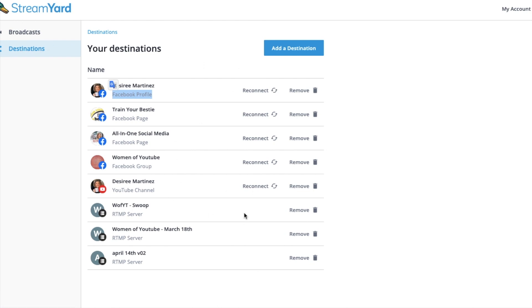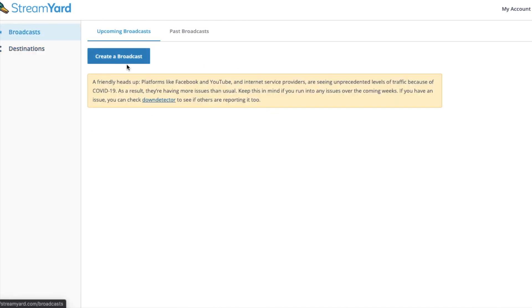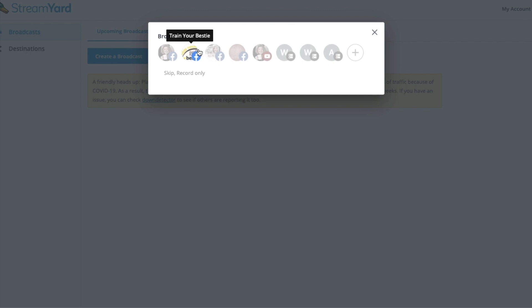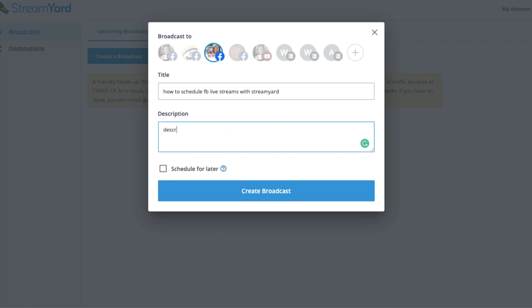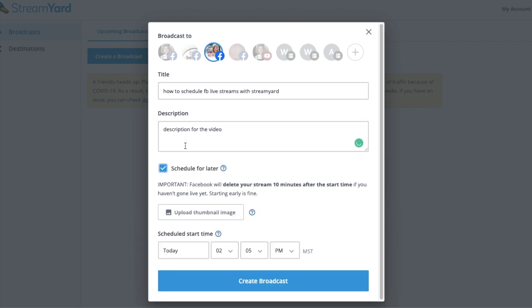So once your destination is in, you're going to go to broadcast and hit create a broadcast and you're going to select the Facebook page that you would like it to go to. You're going to put your title in that you have, description for the video. Again, you should have this all worked out ahead of time. You can just copy and paste it in. Then you're going to hit schedule for later.